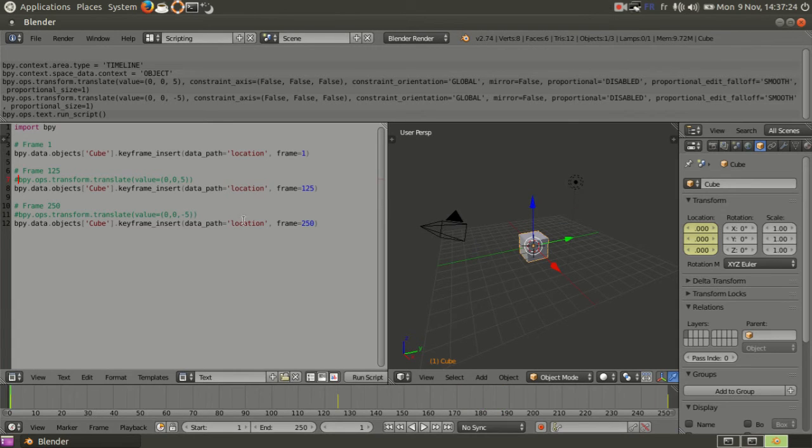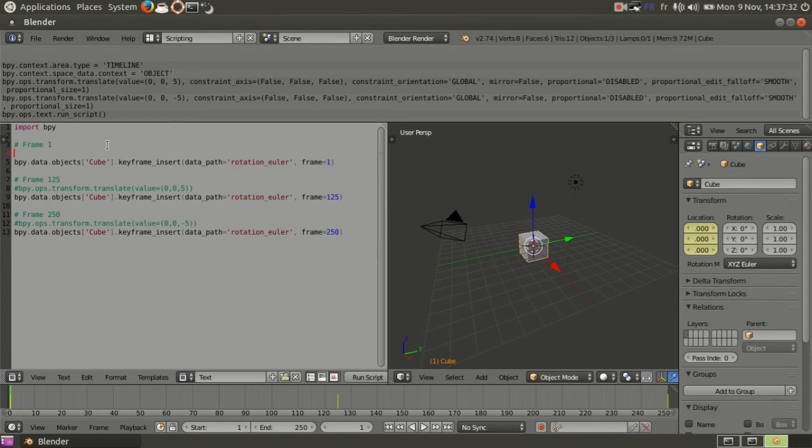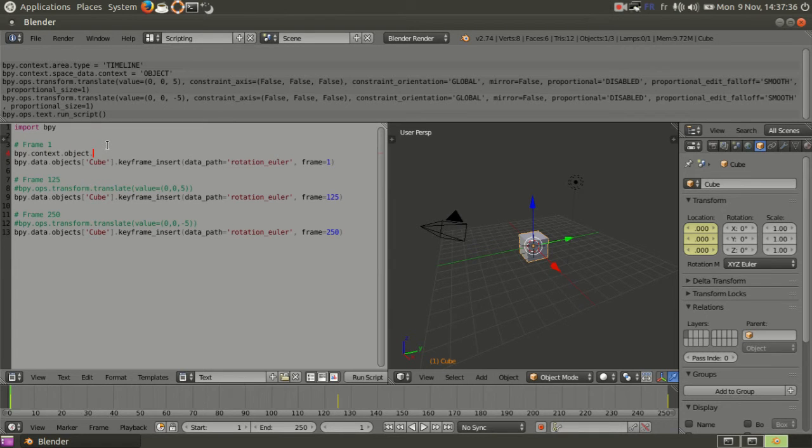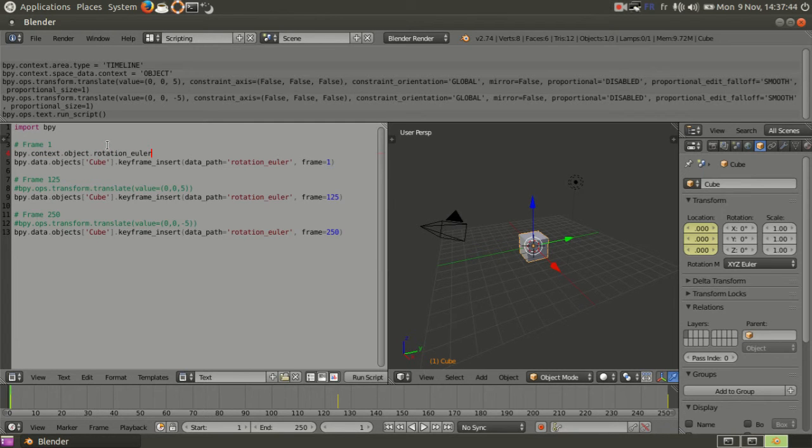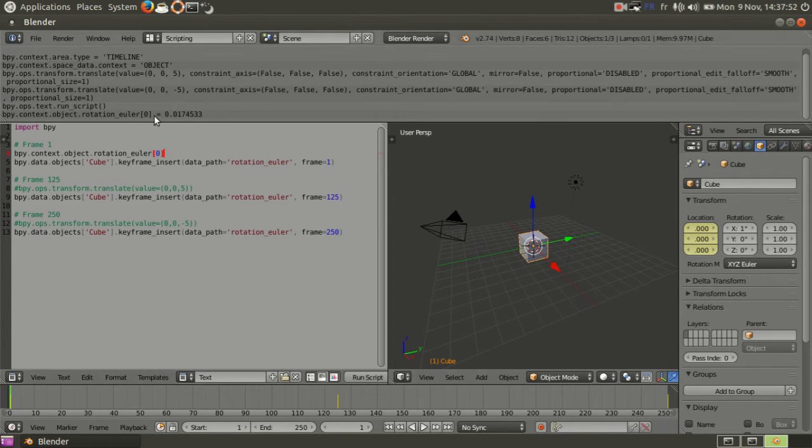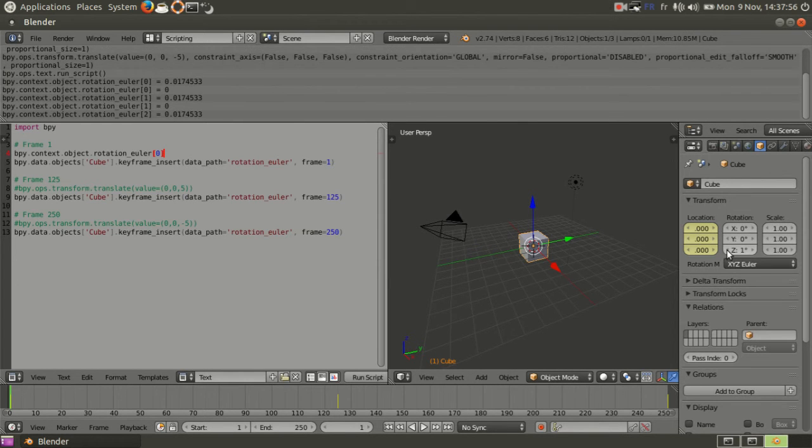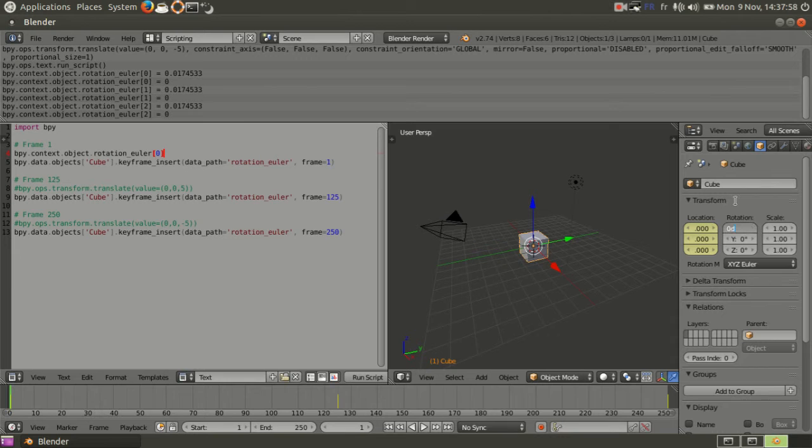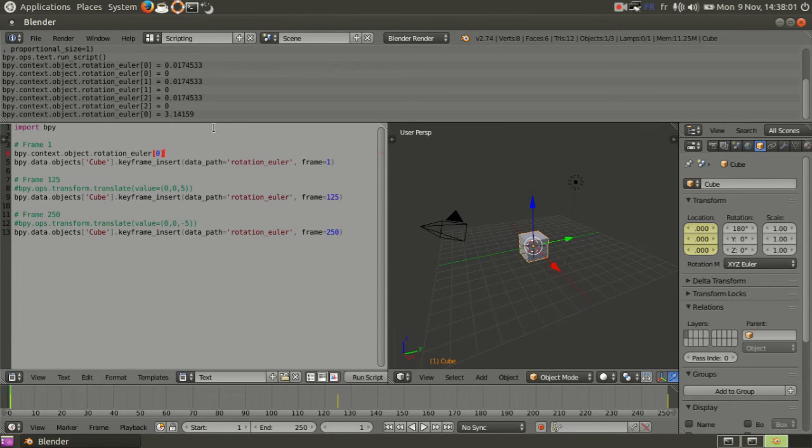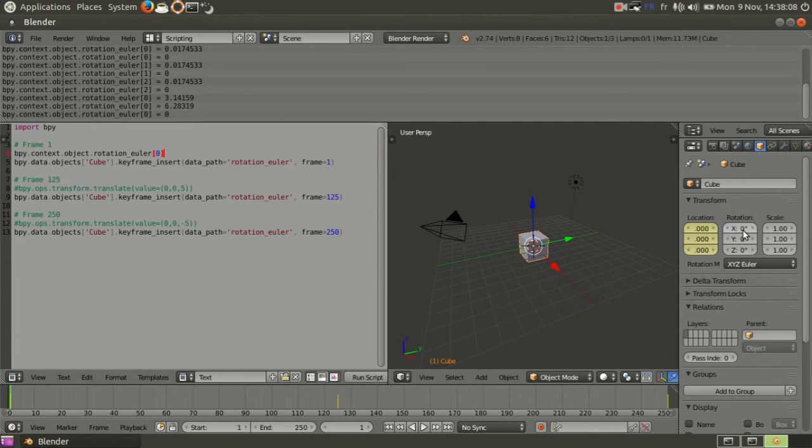How do you do it? It's called rotation Euler instead of location. This is always the object you have selected, and then rotation Euler zero. It can be zero, one, two. It's basically XYZ. If I change it you'll see zero equals bunch of numbers, one, two. If I put 180, it's basically pi, and 360 is pi times two.